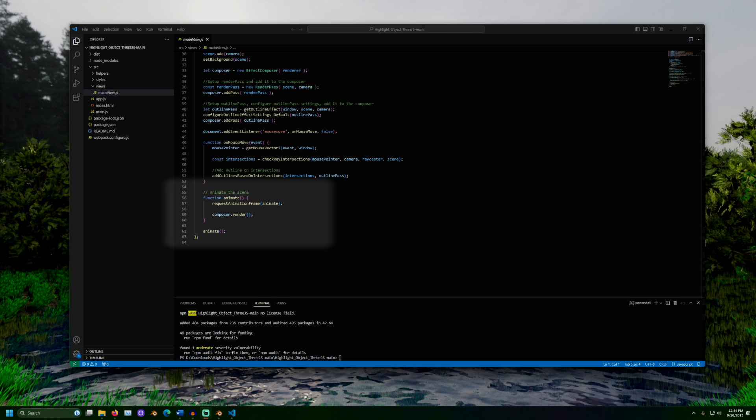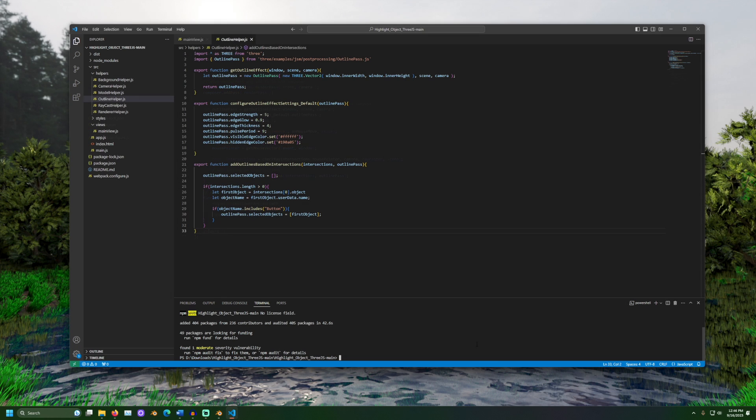Back in mainview.js, we enter the animate function. This is run for every frame displayed in the browser window. The render function here is called from the composer. The effect composer then goes through the list of passes one by one in the order they were added. This will render the scene first with the render pass. Then, the outline pass will run. If selected objects has any values in it, outlines will be placed around them. Let's see this in action.